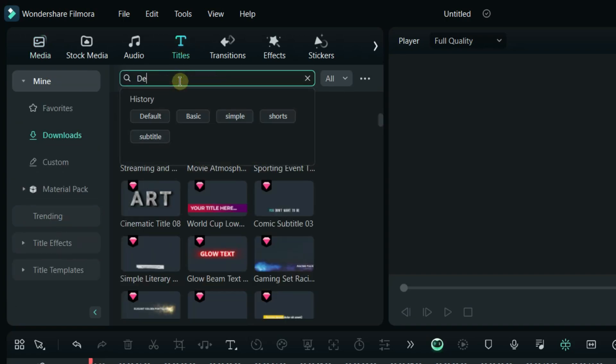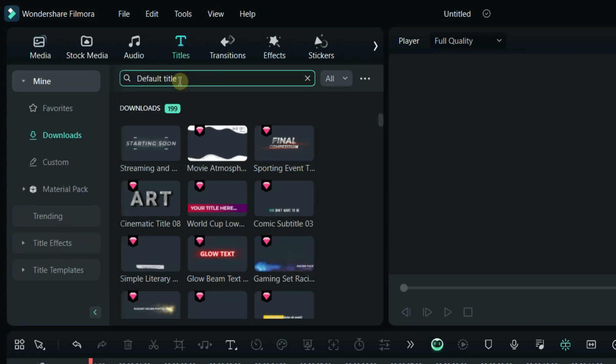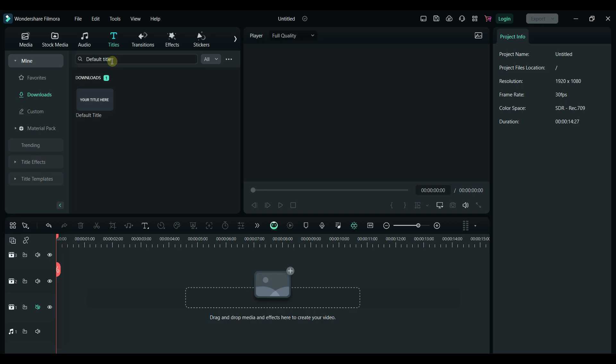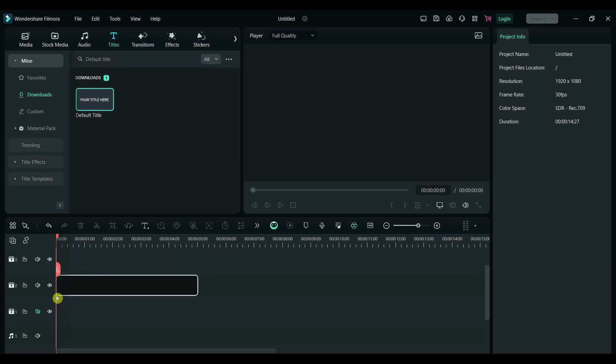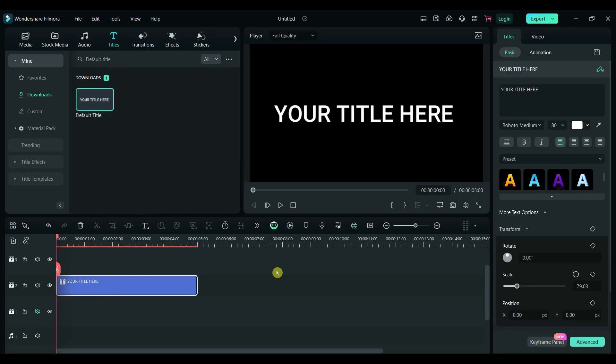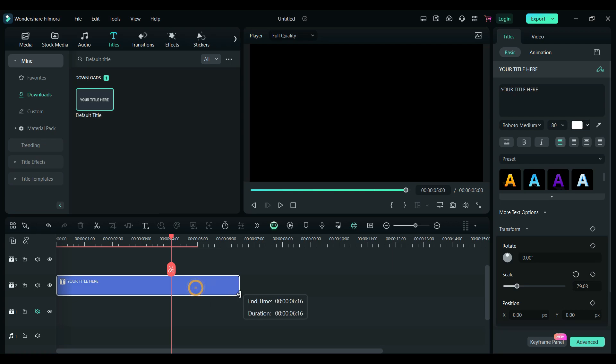Now go to the Titles tab and add a default title. You can also choose from the title templates if you prefer. Set the duration of the title to 7 seconds or adjust it based on your specific needs.